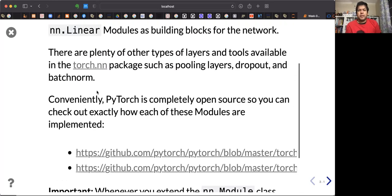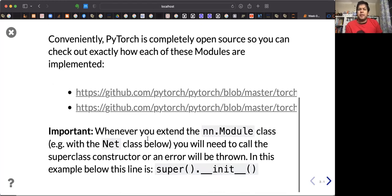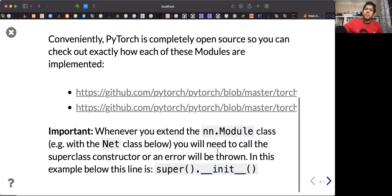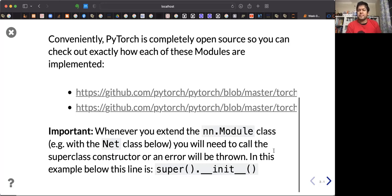You can build your custom neural network by extending from the superclass, which is the neural network package module class. A class that is a subclass of the module class is itself a module. Especially in the init method, you define and reconstruct that neural network, as we'll see next.